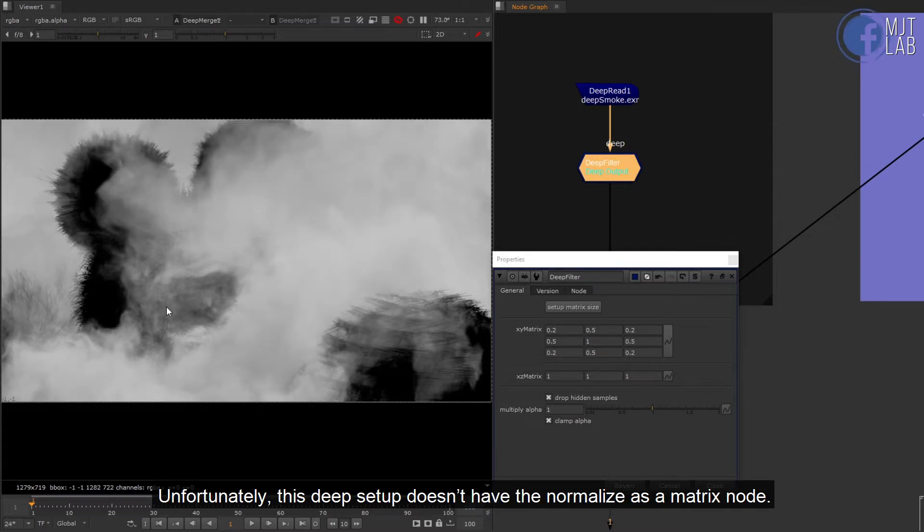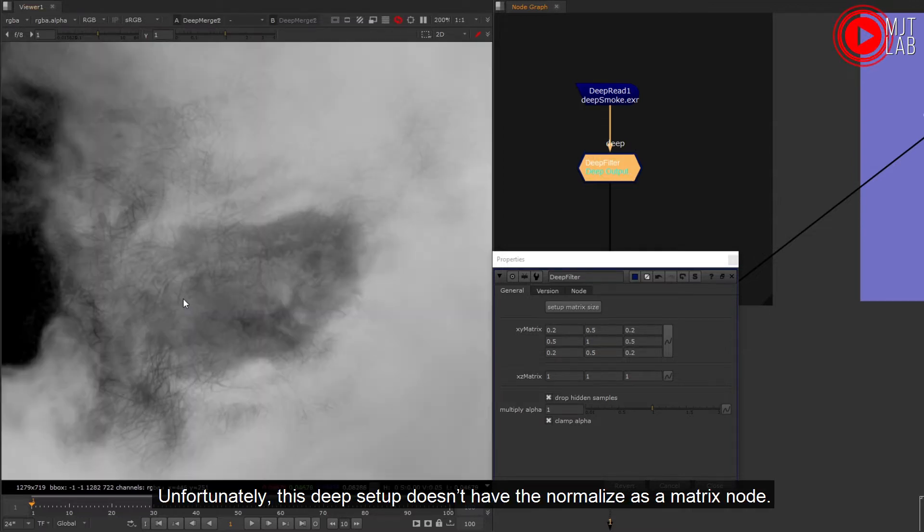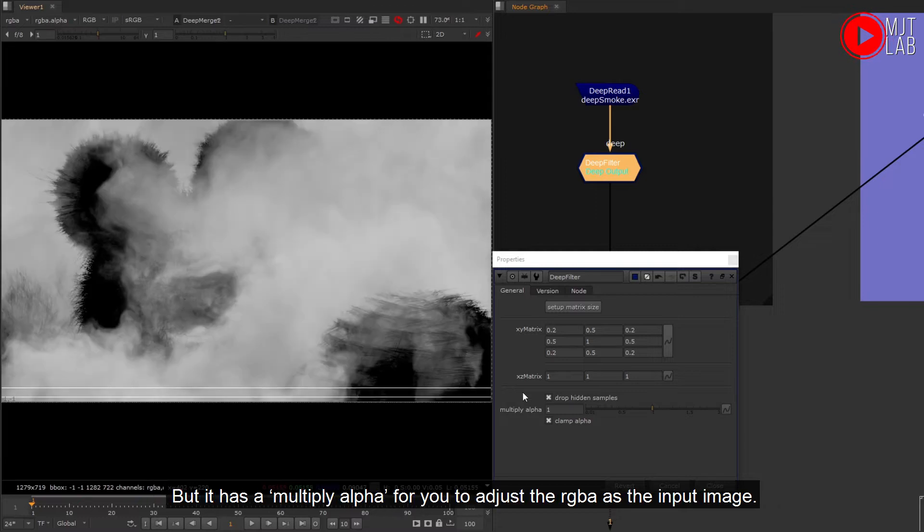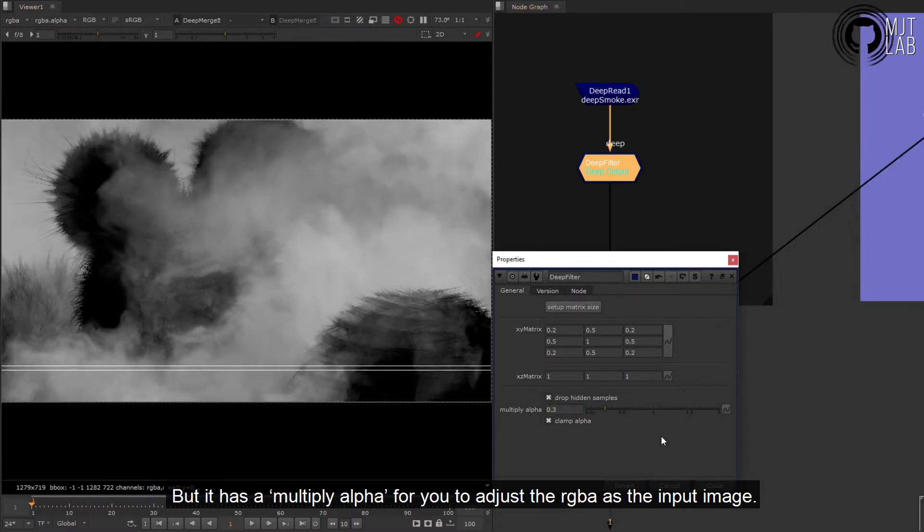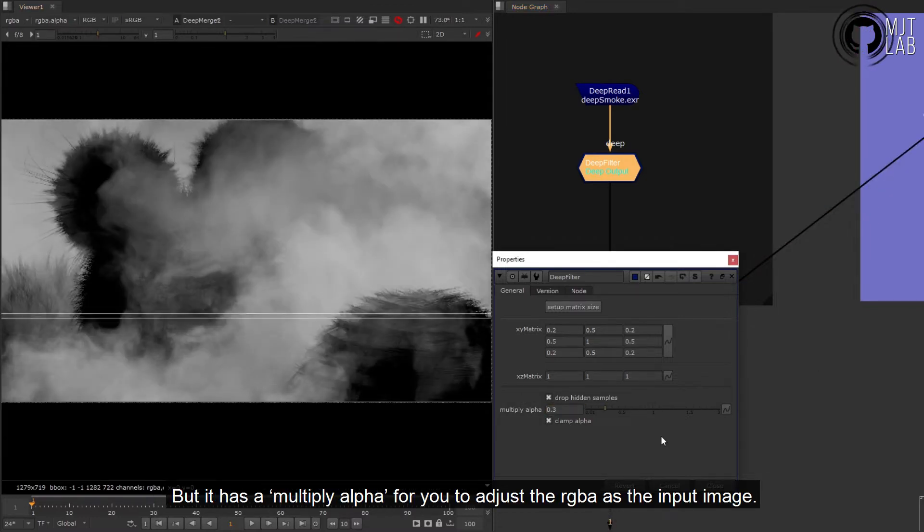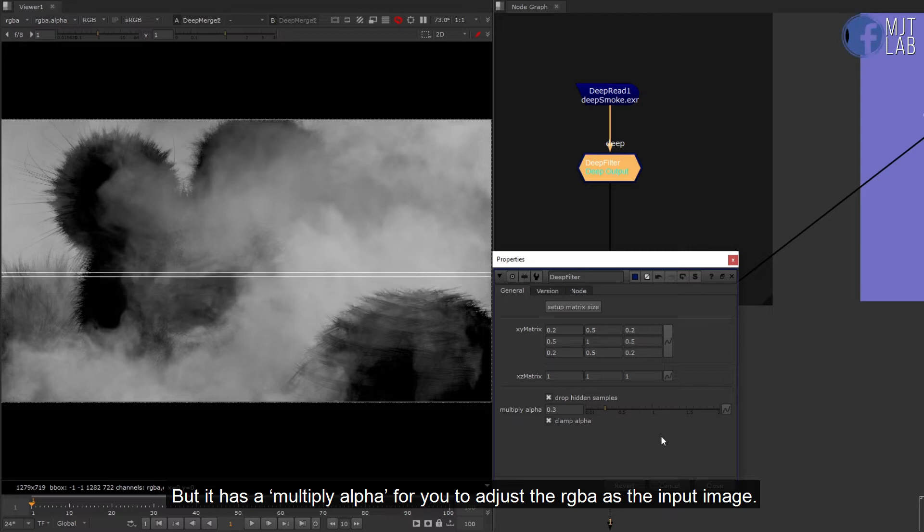Unfortunately this deep setup doesn't have the normalize as a matrix node, but it has a multiply alpha for you to adjust the RGBA as the input image.